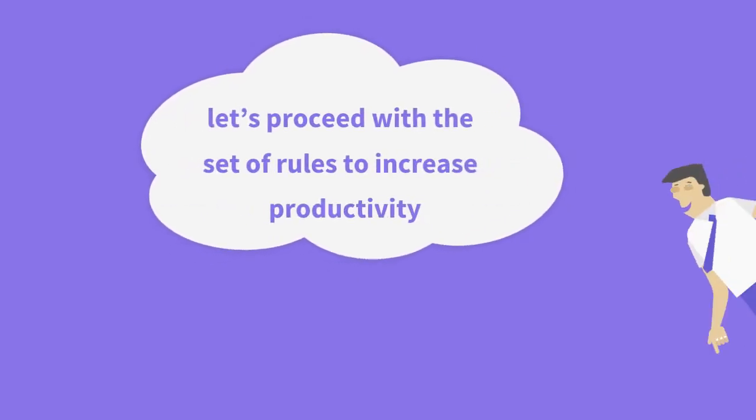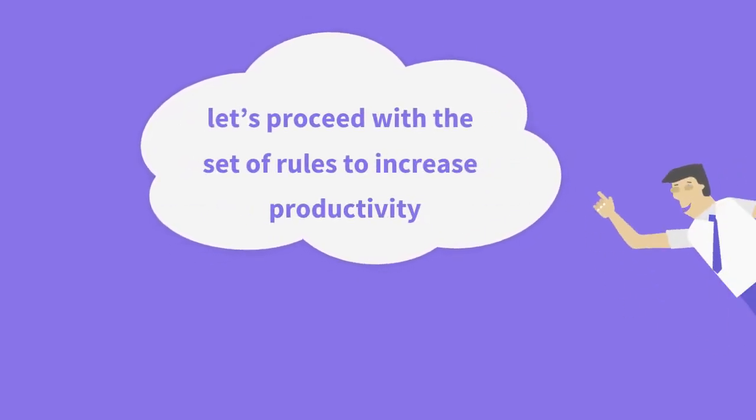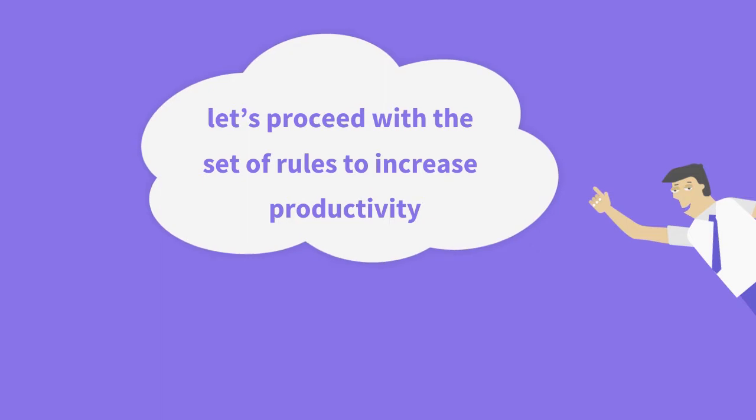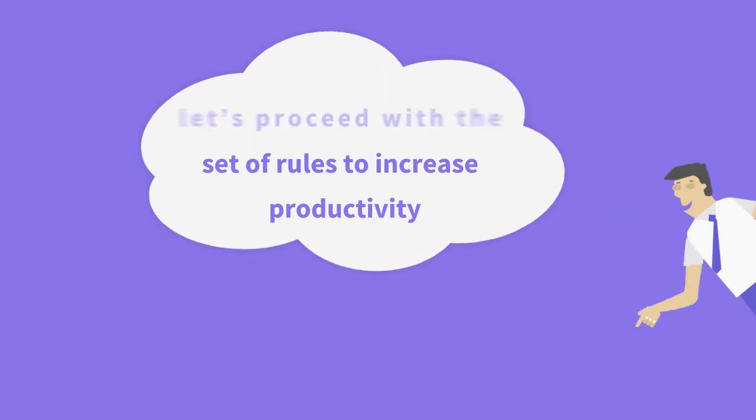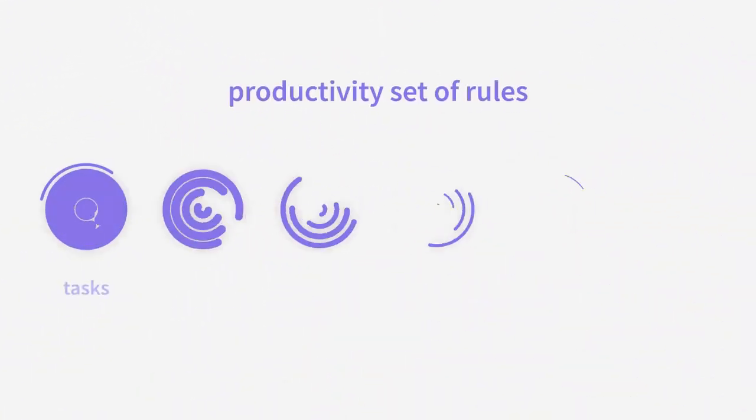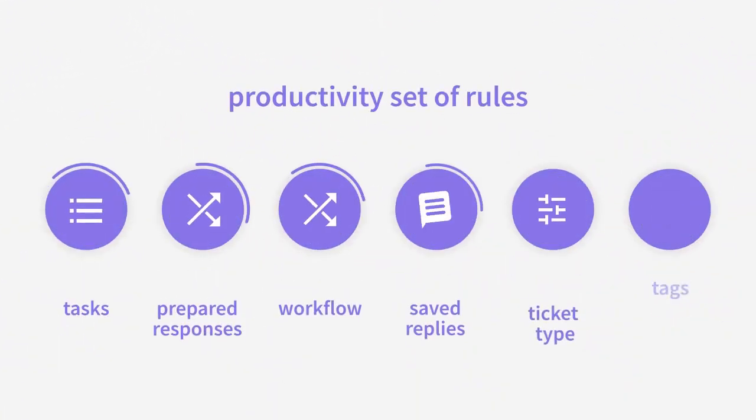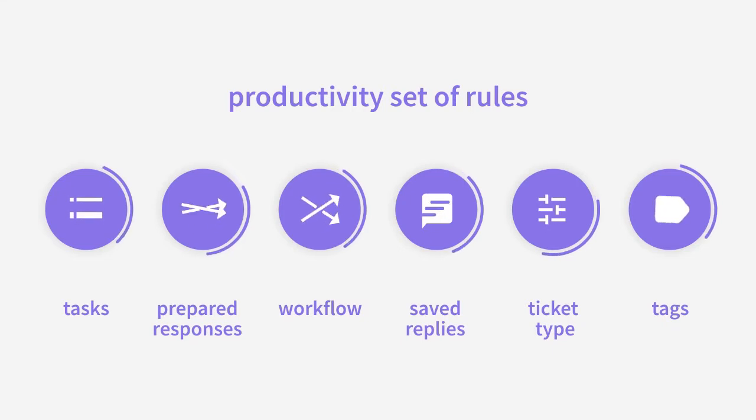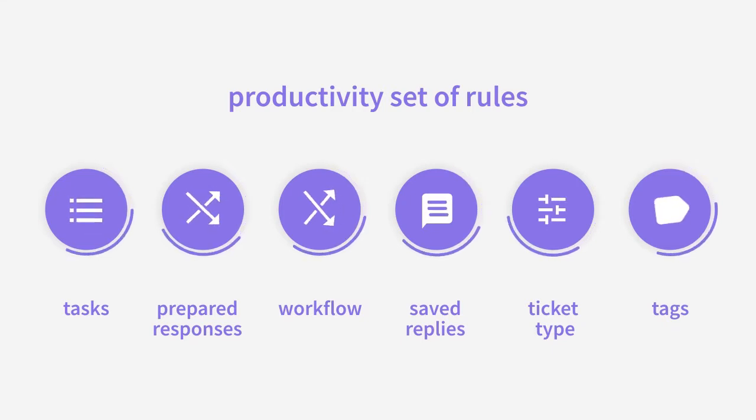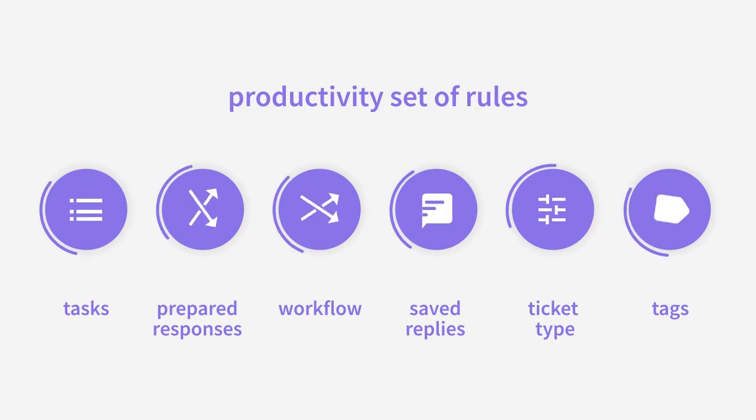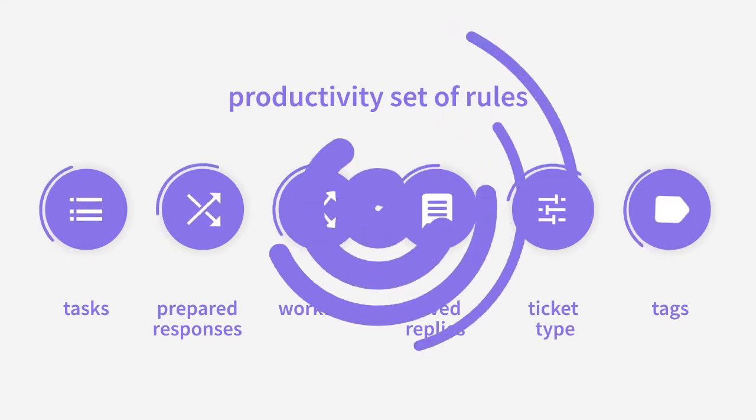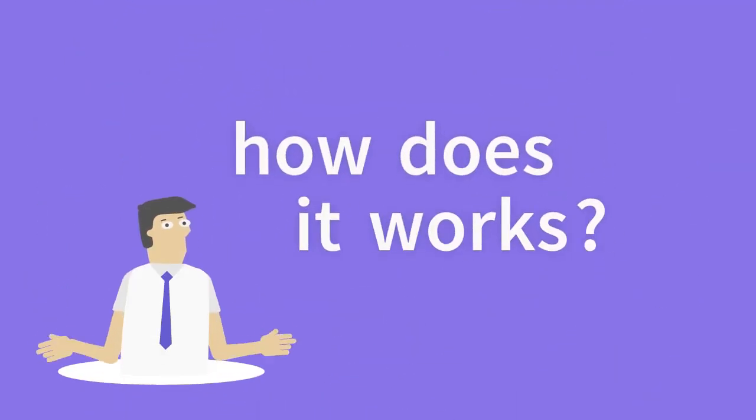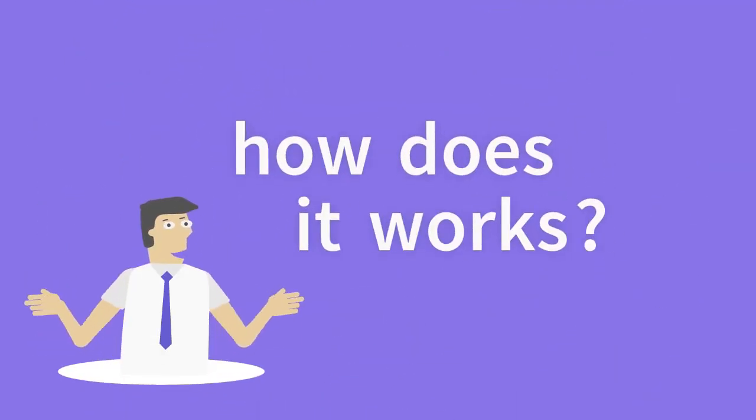We'll proceed with a set of rules to increase our productivity. The set of productivity rules are: tasks, prepared responses, workflow, saved replies, ticket type, and tags. So how does this set of rules work out?